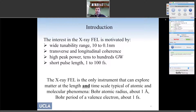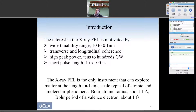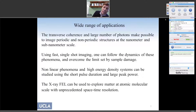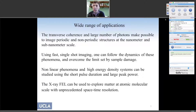The motivation for building an X-ray FEL is that these light sources have a very wide tunability range from 10 nanometers down to one angstrom. They are both transversely and at least partially longitudinally coherent, and they're very intense — they can reach hundreds of gigawatts peak power. We are studying how to make terawatt XFELs. The pulse length is also very short. The XFEL is the only instrument that can explore matter at the atomic length and time scale — angstroms and femtoseconds. Coherent light makes imaging possible at the nanometer and sub-nanometer scale.